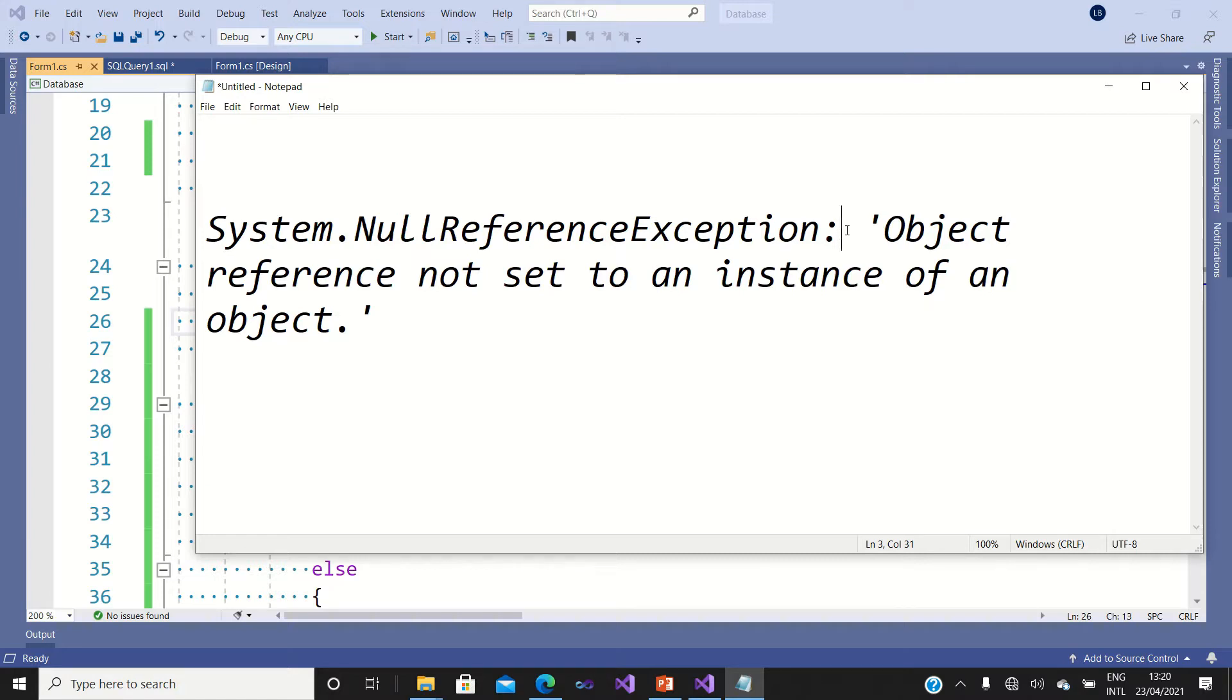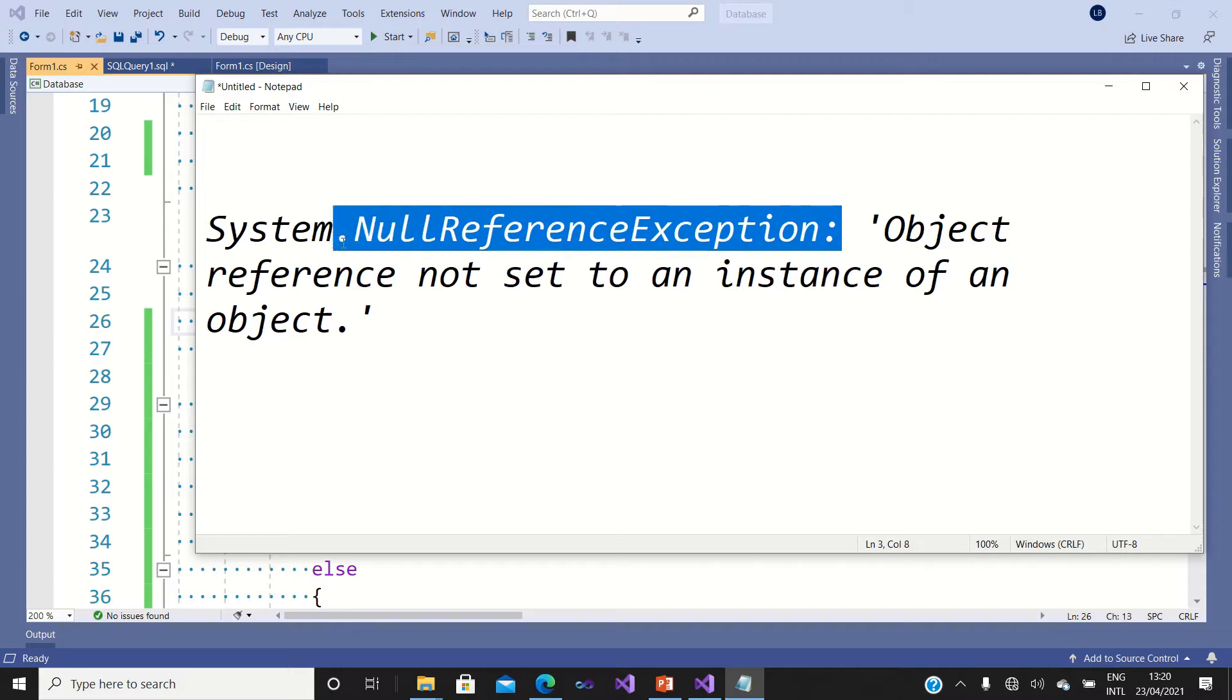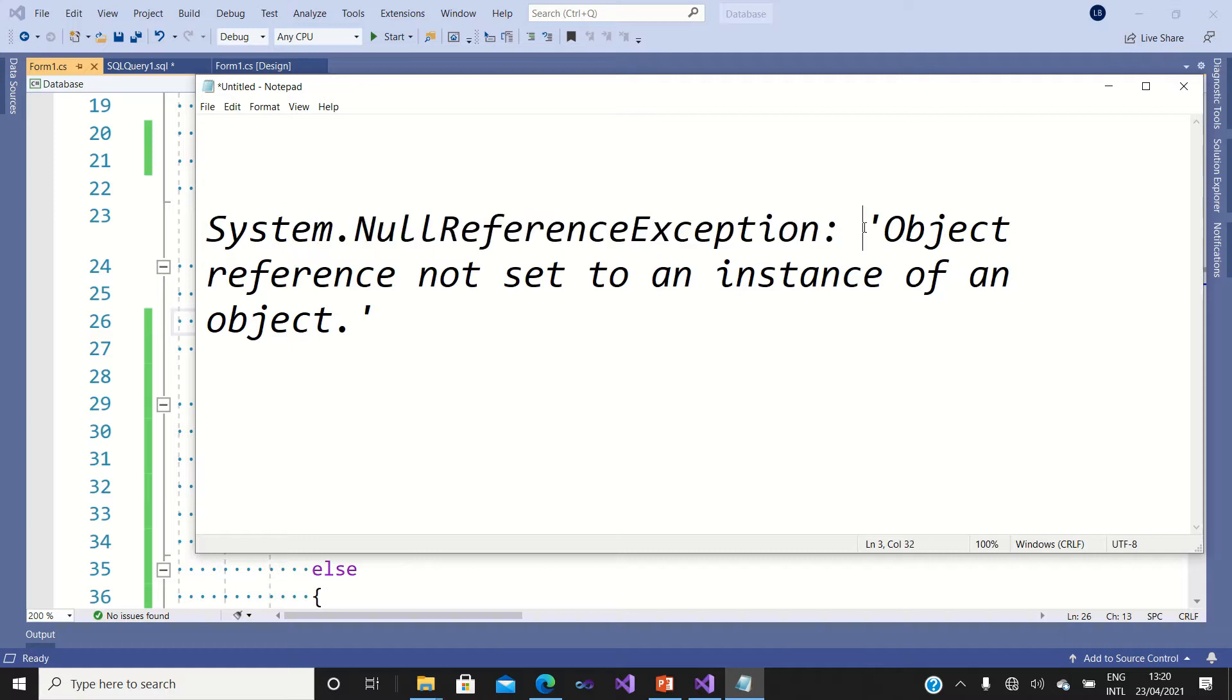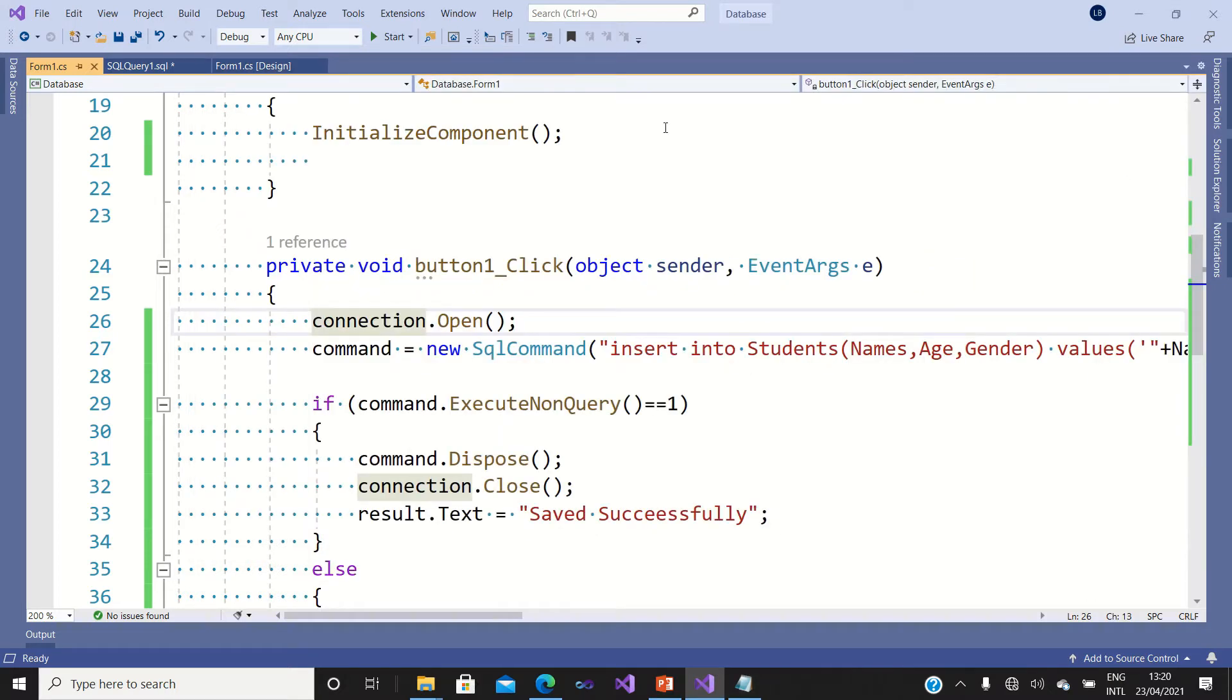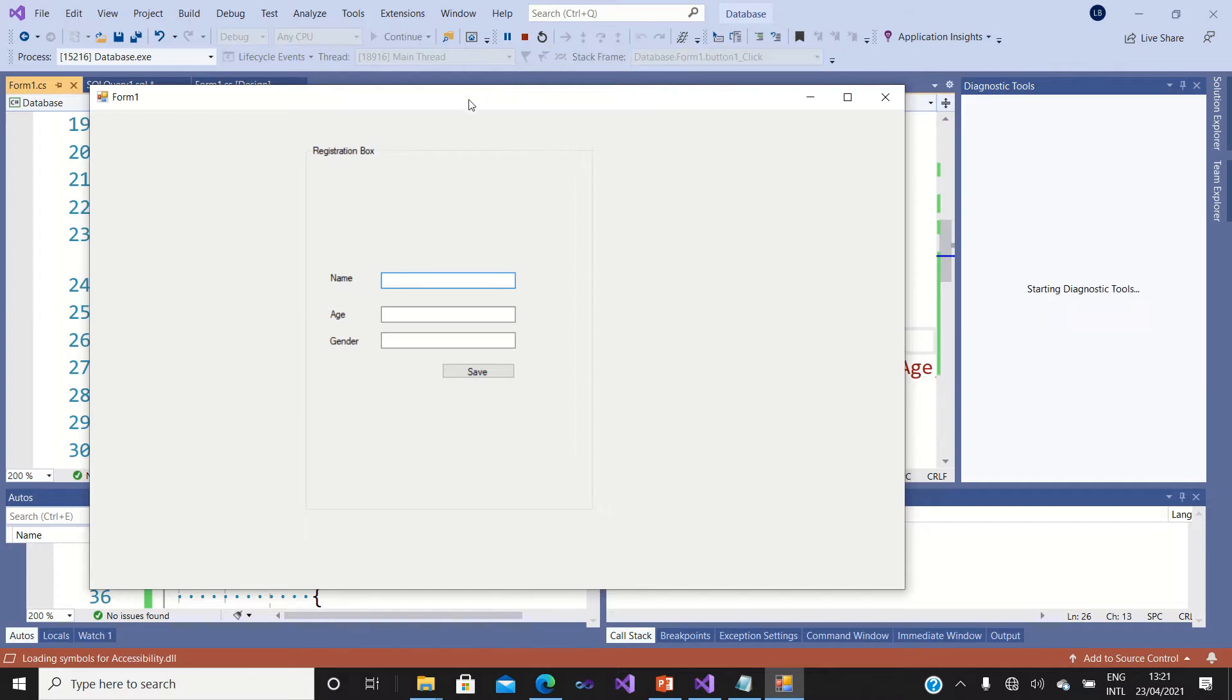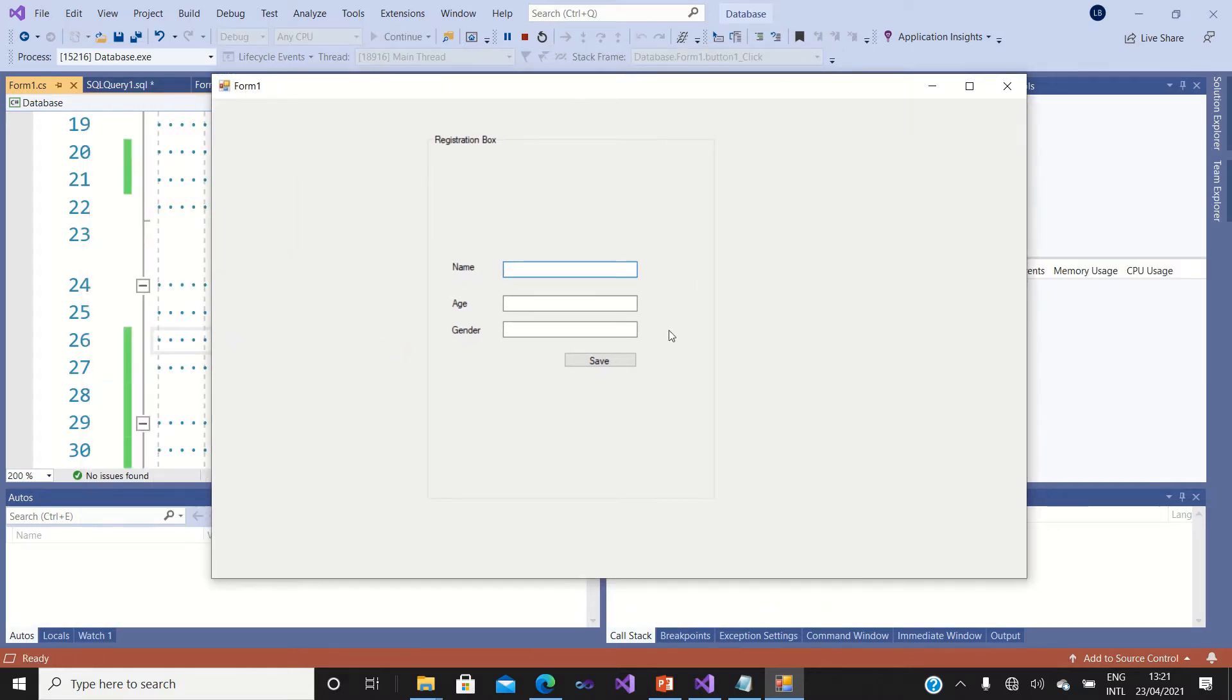Sometimes the database gives you this exception: System.NullReferenceException, and it says that object reference not set to an instance of an object. Let me just run my application.